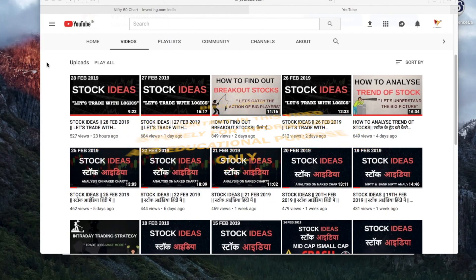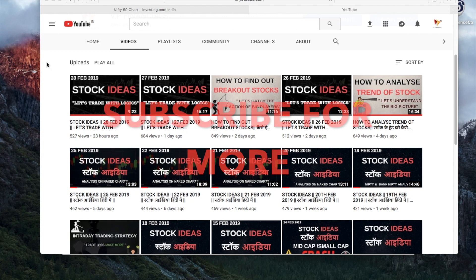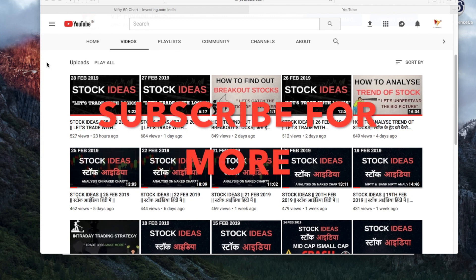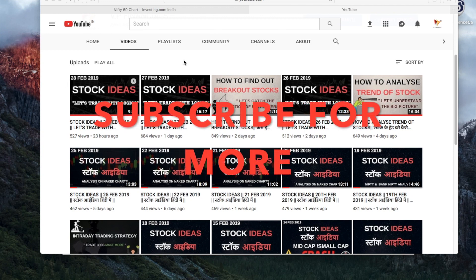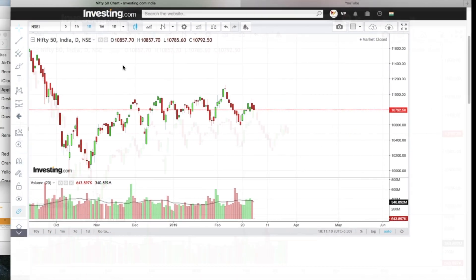All content in this video is purely for information and educational purposes only. Trading in the stock market is a risky business — consult your financial advisor before investing and trading. Hello traders, welcome to VP Financials YouTube channel. This video has stock ideas, so without wasting time, let's begin.